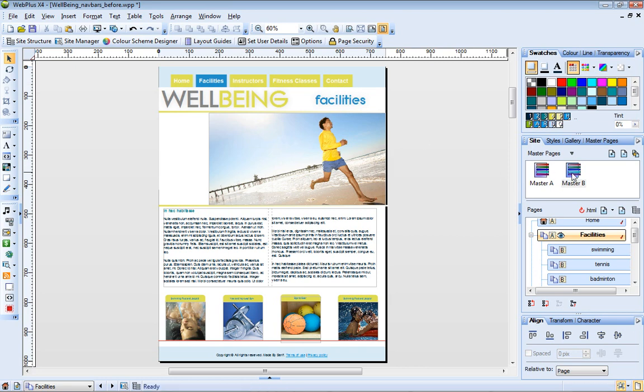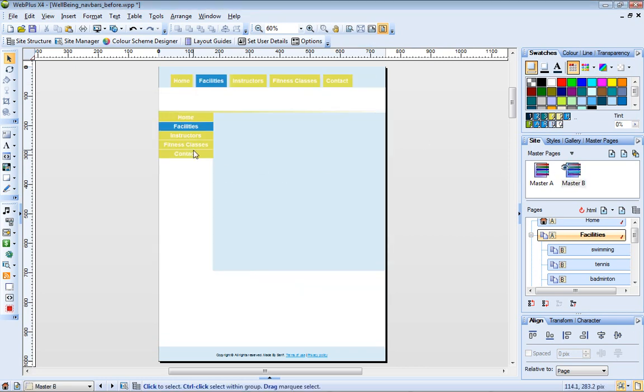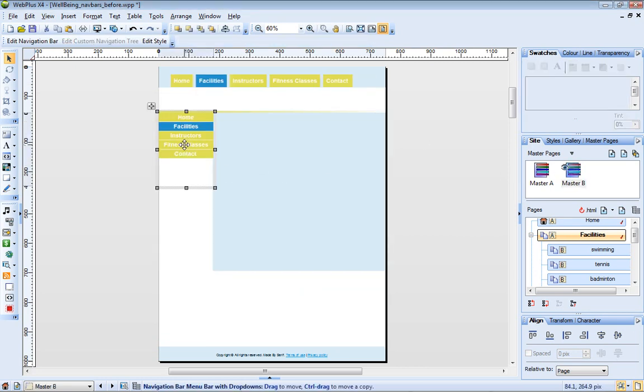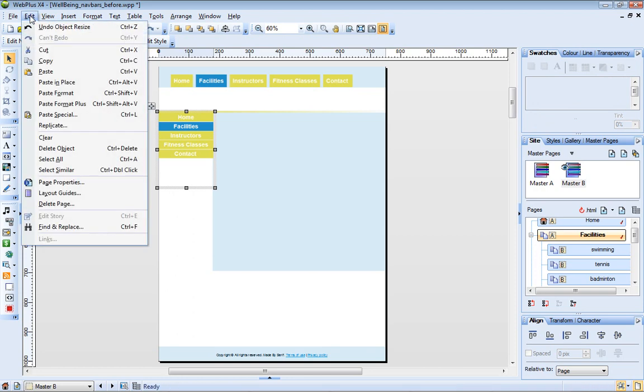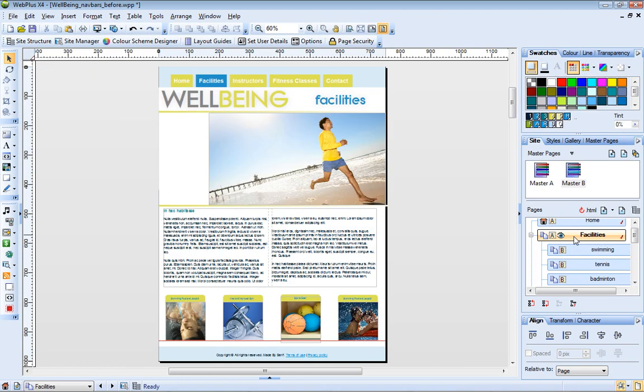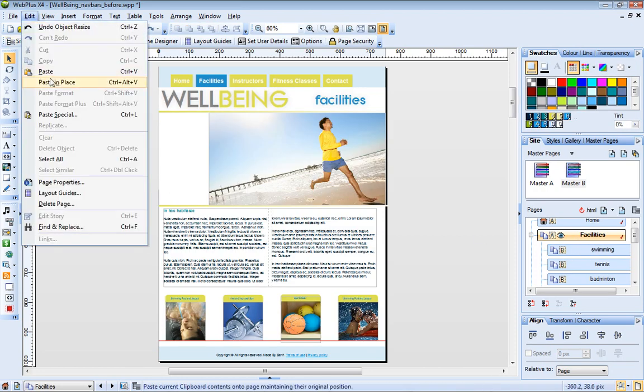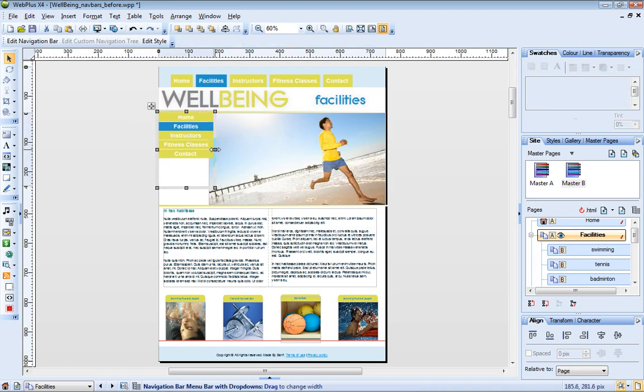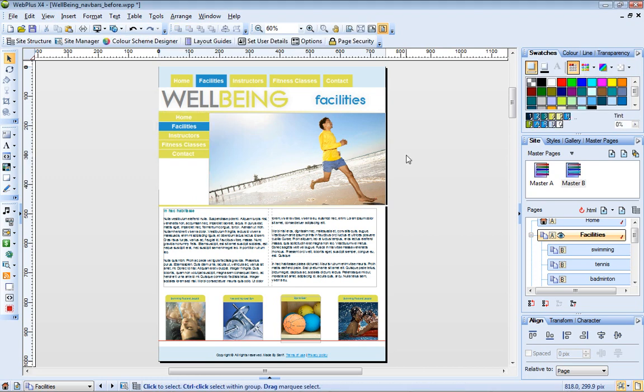What I can do though, is place a copy of my new navigation bar onto the facilities page. You can see that this copy shows the main site pages, just as we expected.